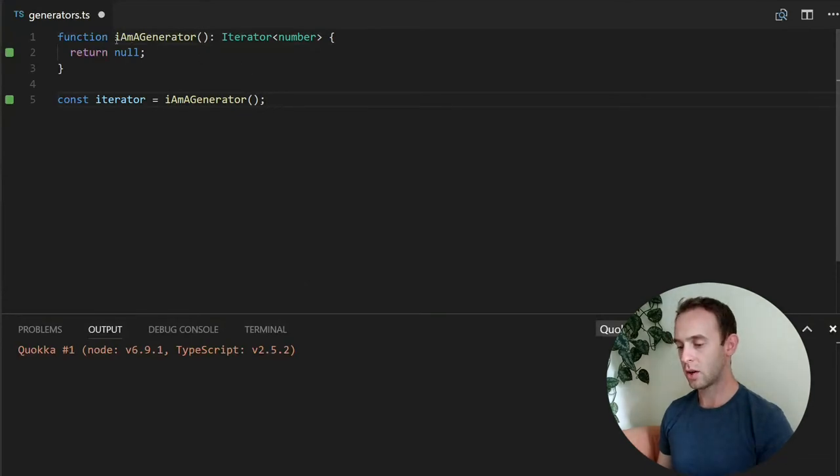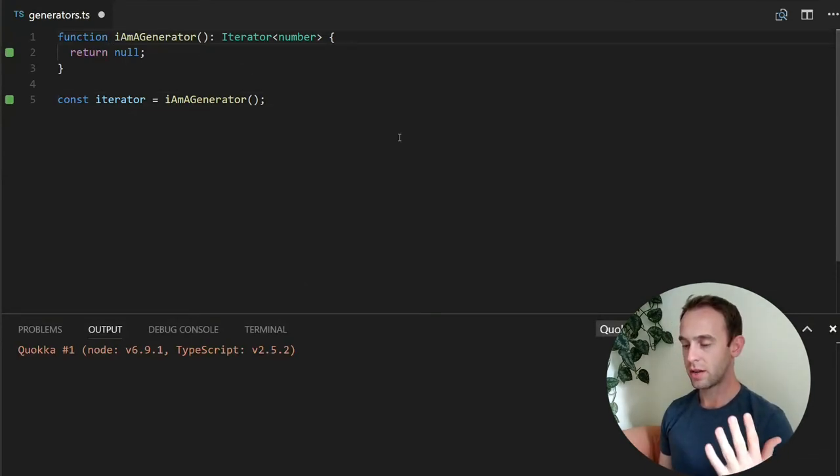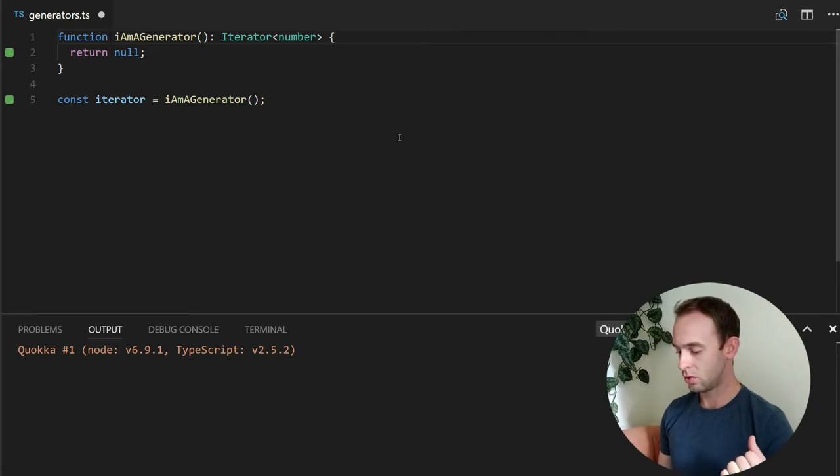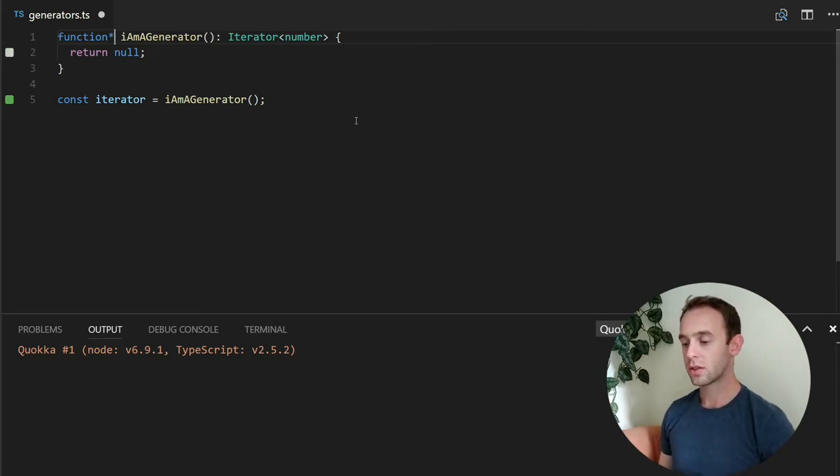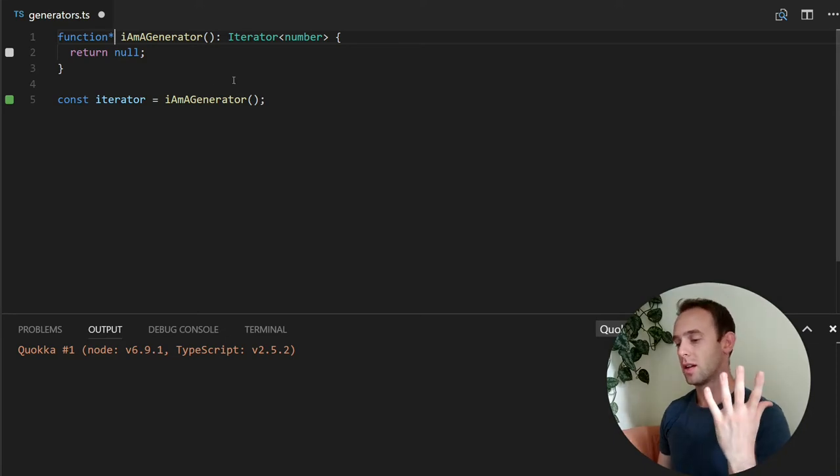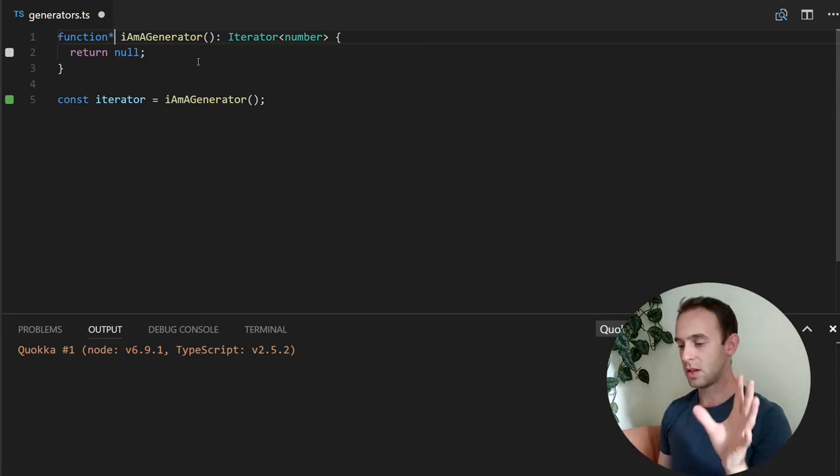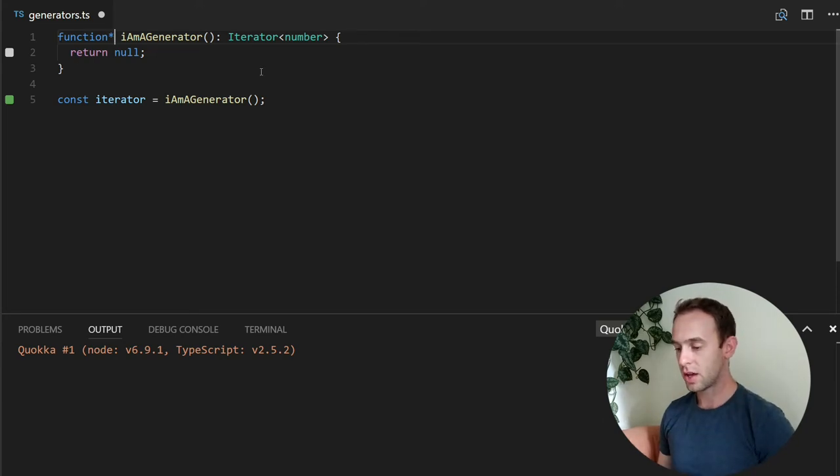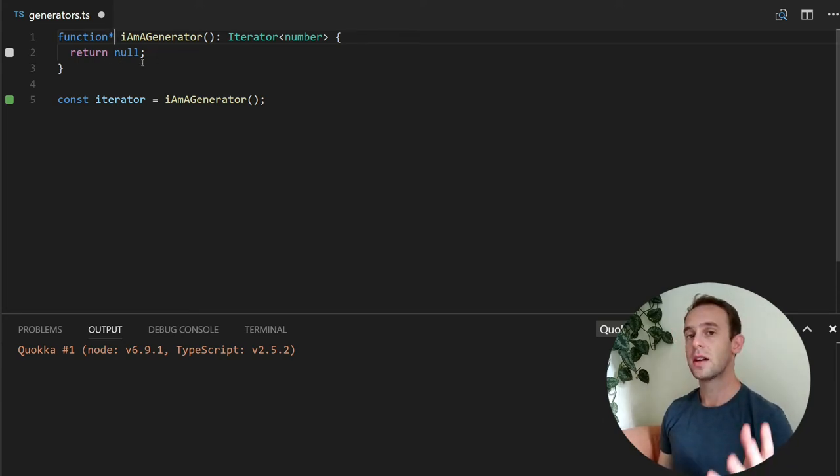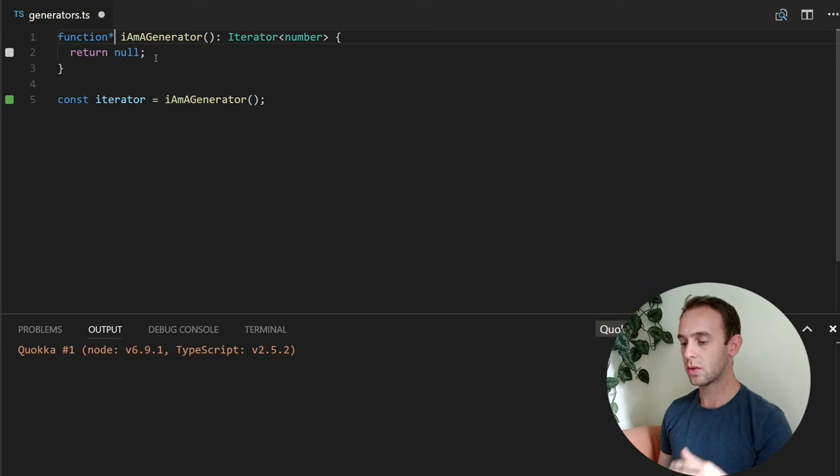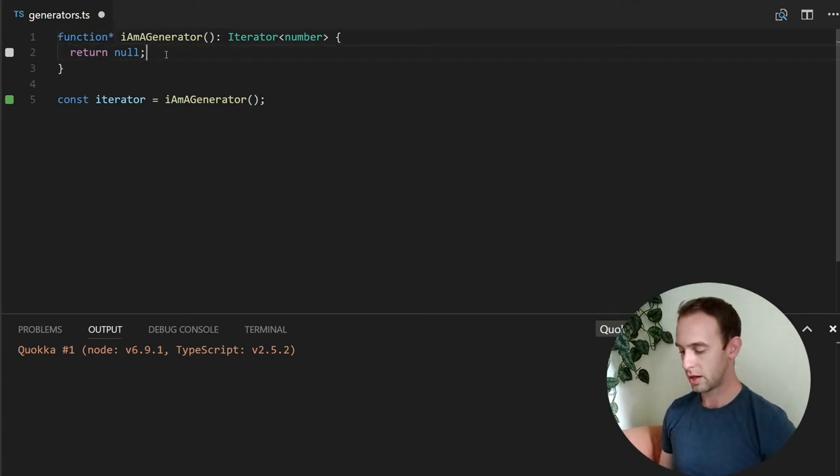And how you can do it? You can simply declare a function to be a generator using the star on the function. So function star is a terminology that means that this function, the I am a generator function, is a generator function. And this way you can use the yield keyword like this.